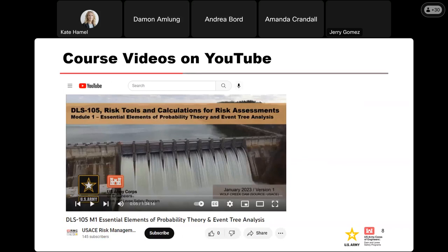The prerecorded presentations for each module will be uploaded to YouTube — Module 1 is up there now. All the live Q&A sessions and this presentation will be recorded as well and placed on YouTube at the same spot. We've got PDFs of the slides and transcripts on the website to help you follow along.